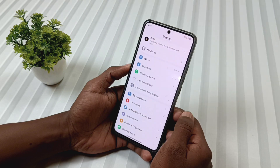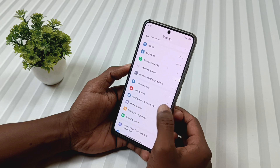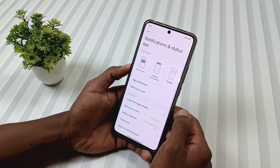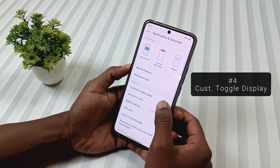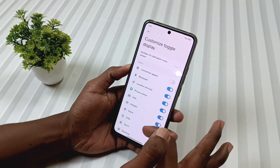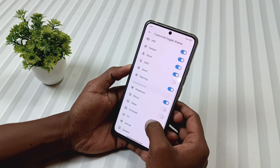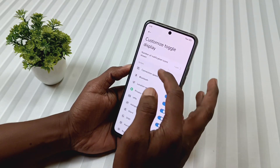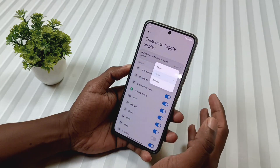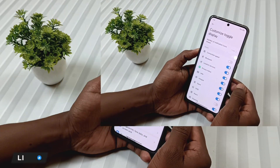Also in the status bar settings, when we open the notification and status bar settings, we will see a new option called customized toggle display. Tapping on it gives us many customization options. However, right now the number of icons setting still only gives 1 and 3 choices.